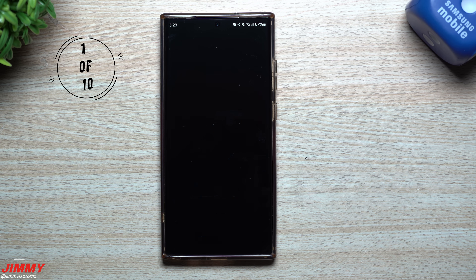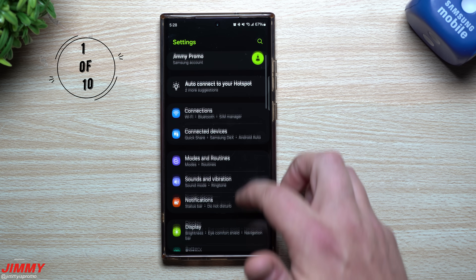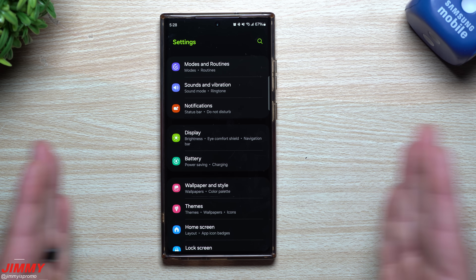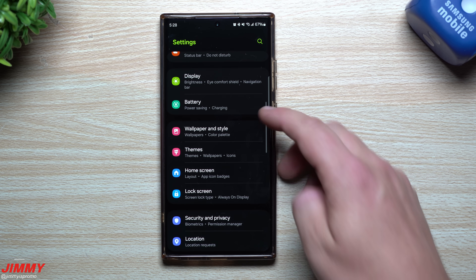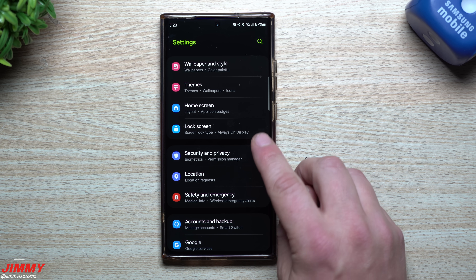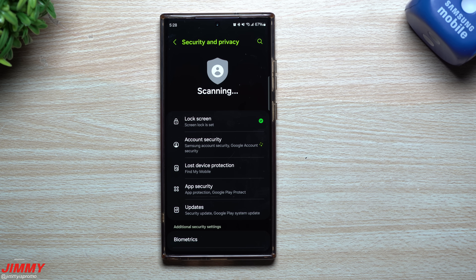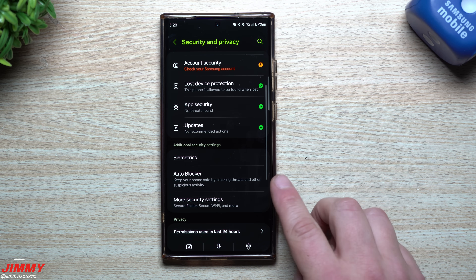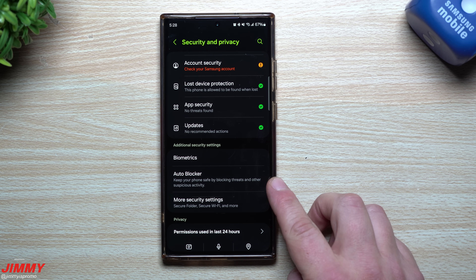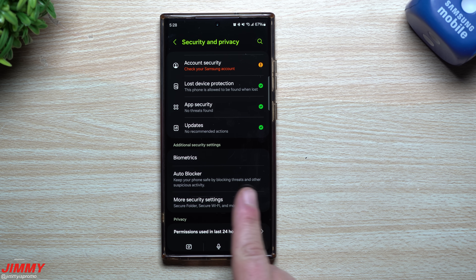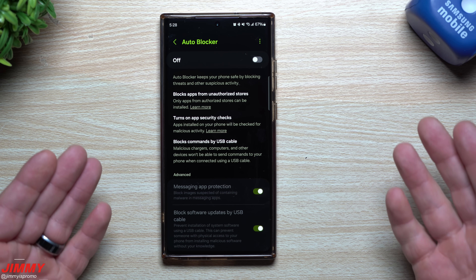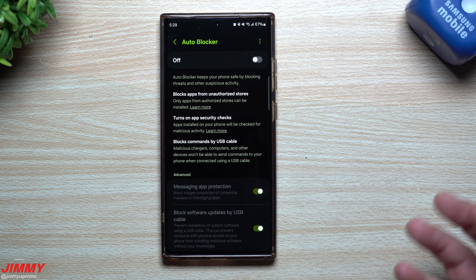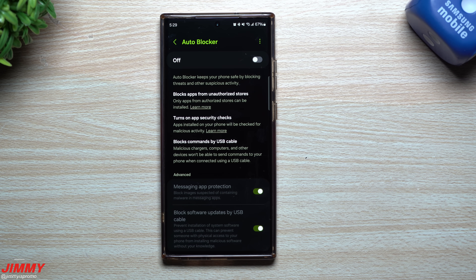The first feature I want to cover is called Auto Blocker, and it's a way to keep your phone safe from getting any type of malicious malware or applications on your phone. All you have to do is go inside of your settings, scroll down to Security and Privacy, and inside of here scroll down and you'll see this option called Auto Blocker.